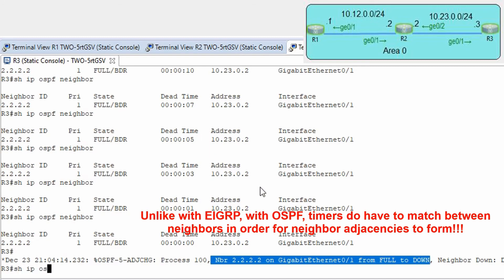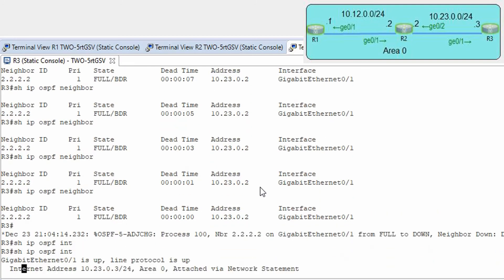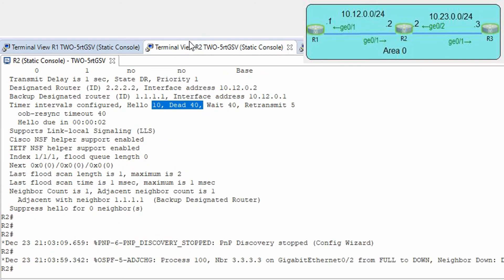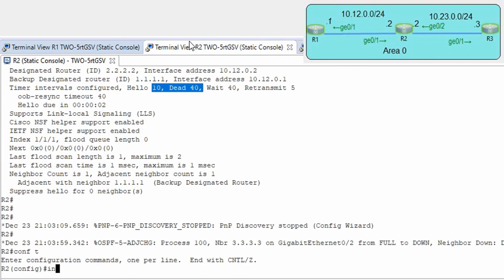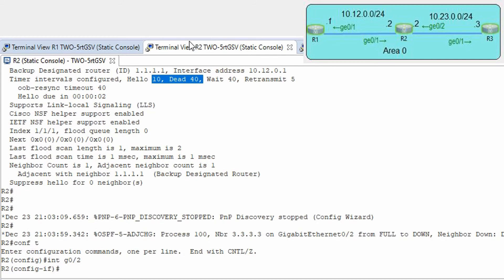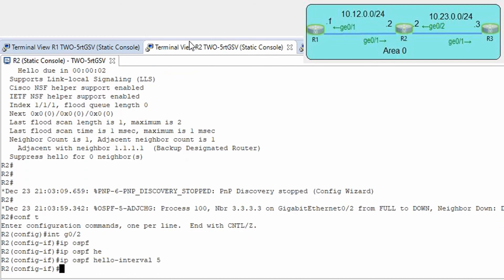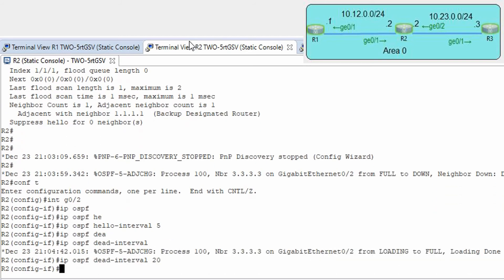Show ip ospf interface — it shows 5 and 20. Let's go and configure the same values here: conf t, interface G0/2, ip ospf hello-interval 5, and ip ospf dead-interval 20. As you can see, the hello timer is now the same and we have the neighbor relationship back. Show ip ospf neighbors — everything is fine.